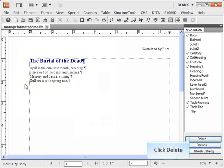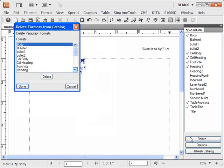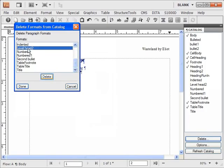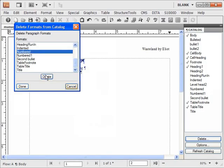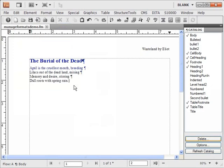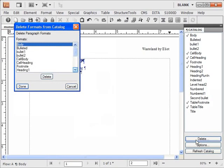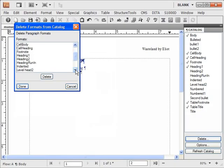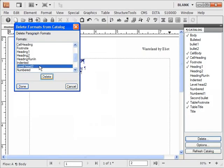Deleting formats one by one is easy. Select the format and click Delete to mark it for deletion. Notice in the catalog that formats are not getting deleted by just clicking Delete. Clicking Cancel at this point does not delete any formats. Click Done to actually delete a format from the catalog. Mark a format for deletion, then click Done to effect the deletion.